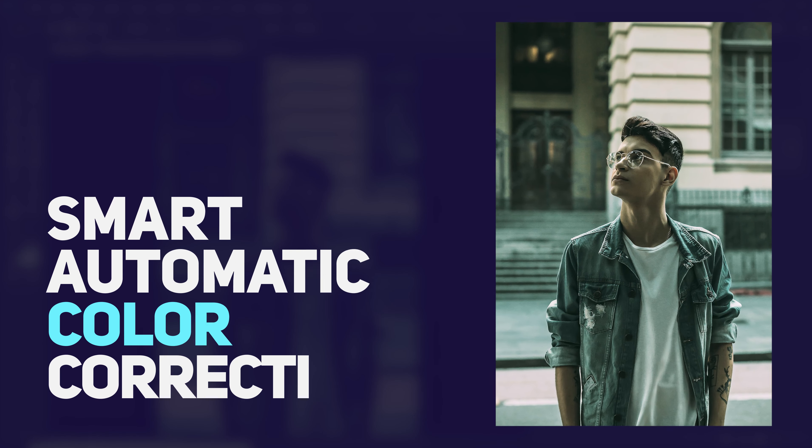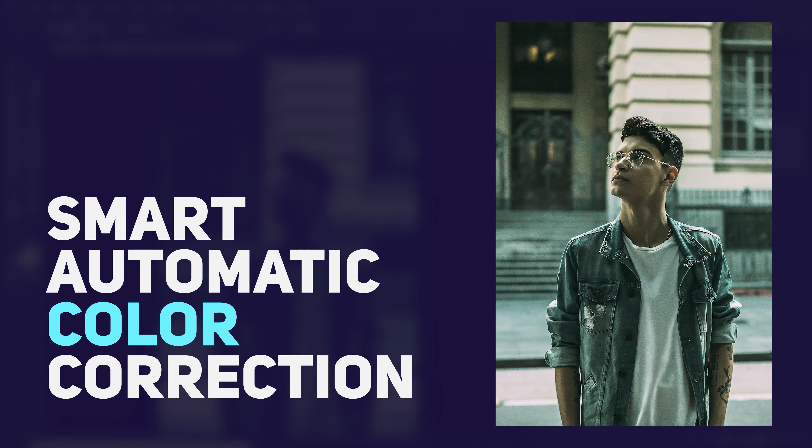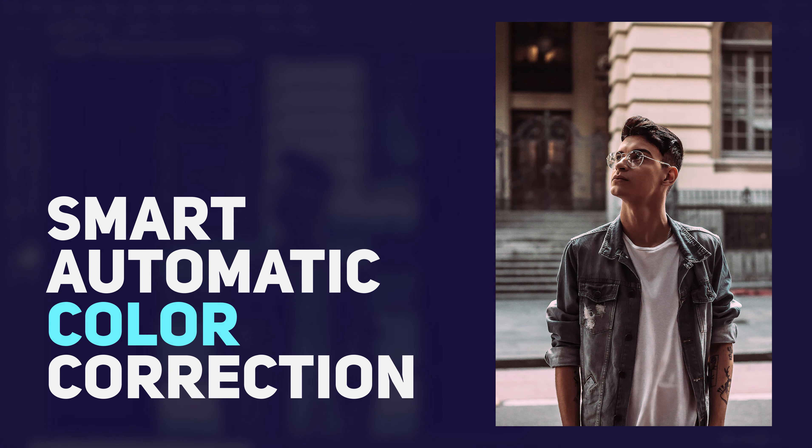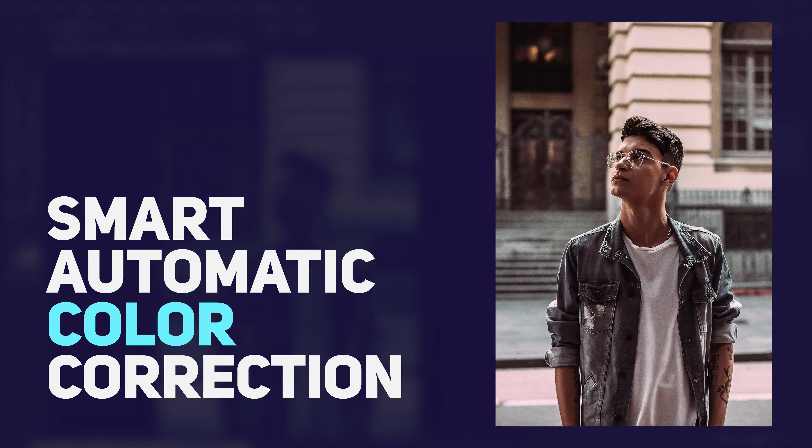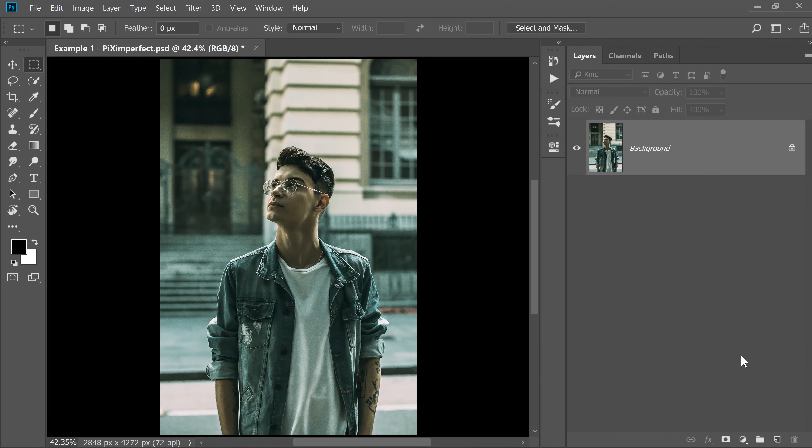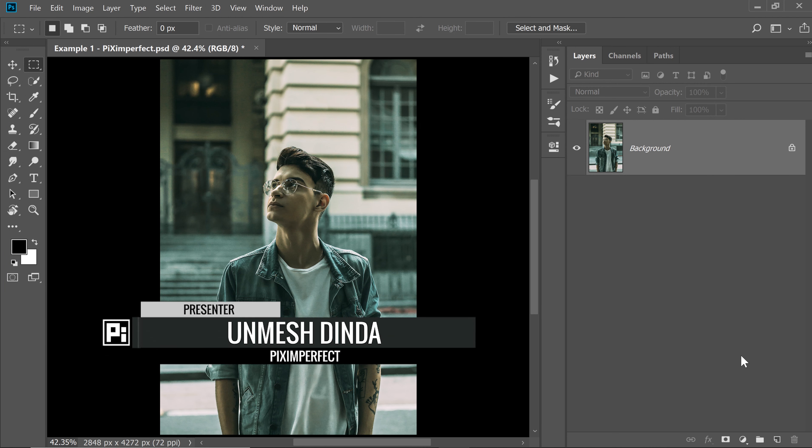Hi there, this is Anmesh from PixSimPerfect and today I'm going to share with you one amazing trick to make automatic color correction tremendously better and accurate. Here's what you need to do.